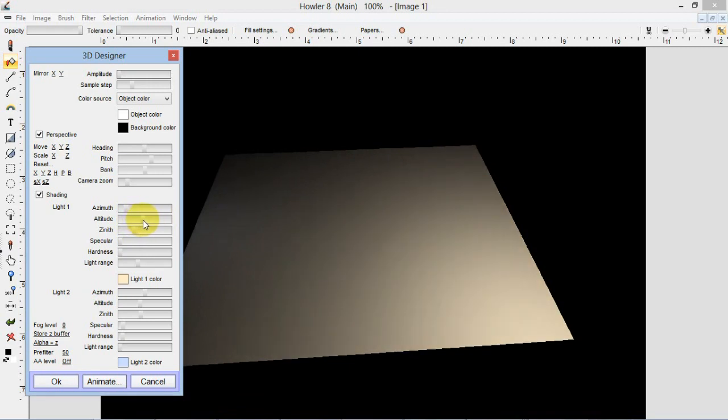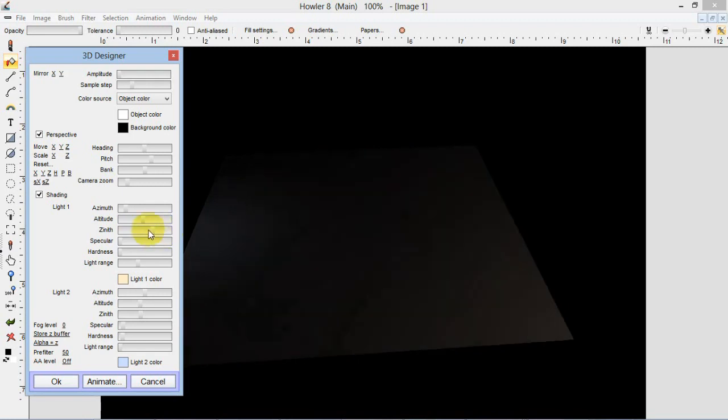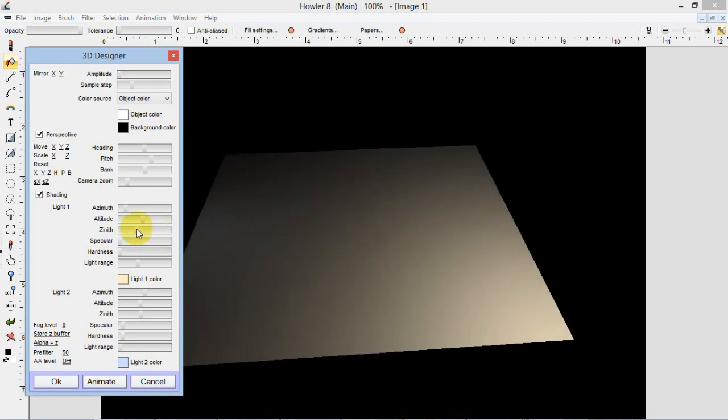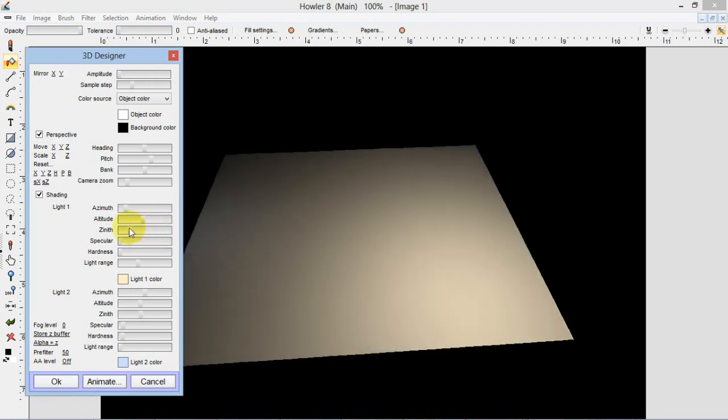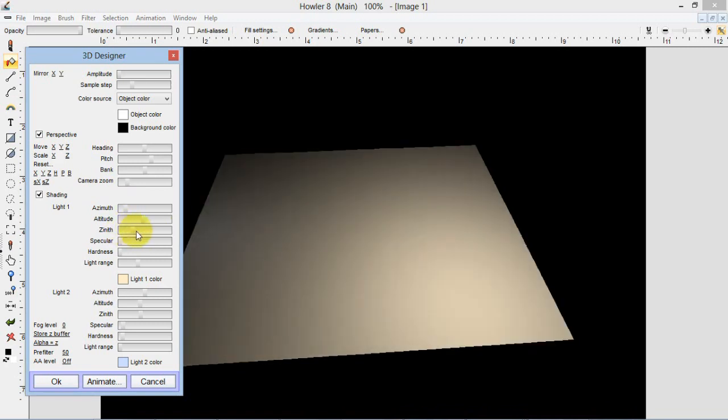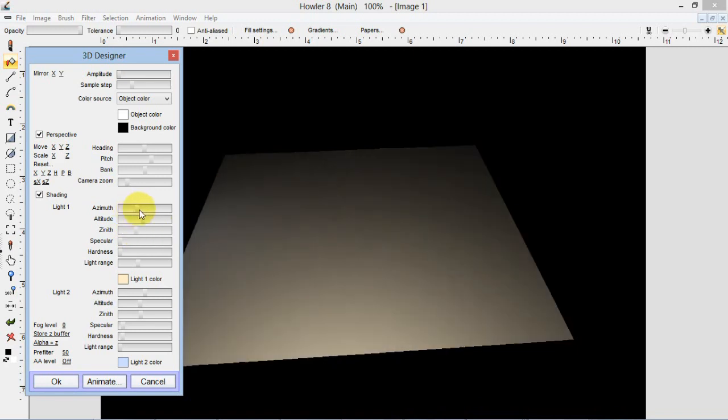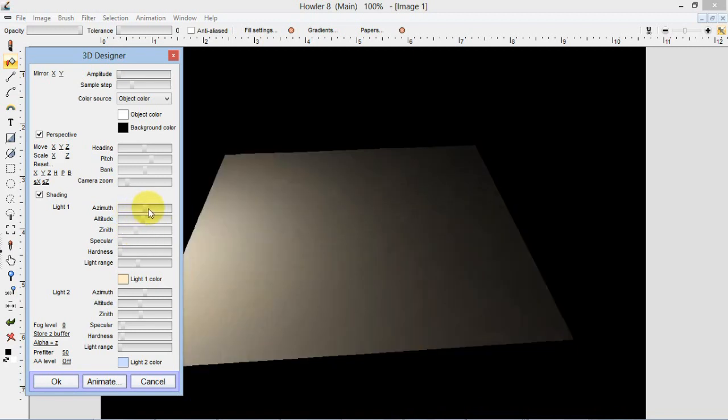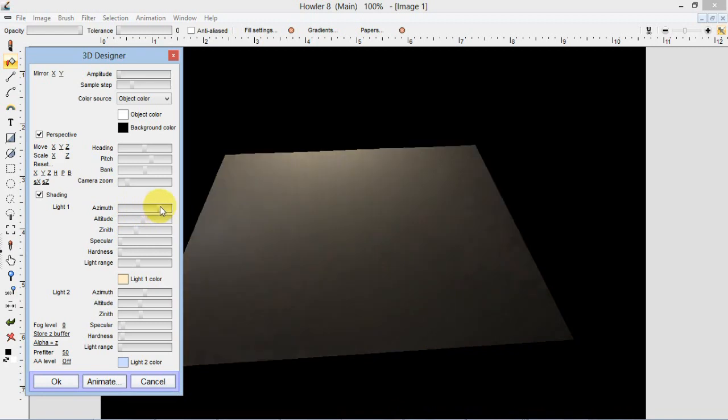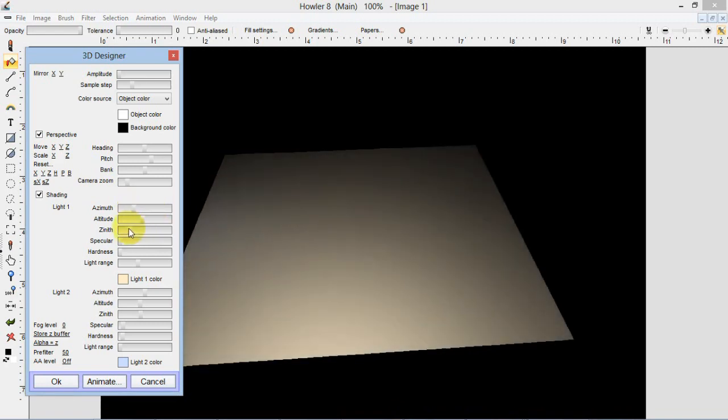Now, zenith sort of rotates that light around the center of the world or the center of our object. I'll show that. It is a 360 degree rotation. Let me move, I'm sorry, that's the azimuth. The zenith actually moves the light in closer or further away. It's the azimuth that rotates the light. So azimuth rotates it, that's 360 degrees. The zenith actually will move it closer to the center or further away from the center.